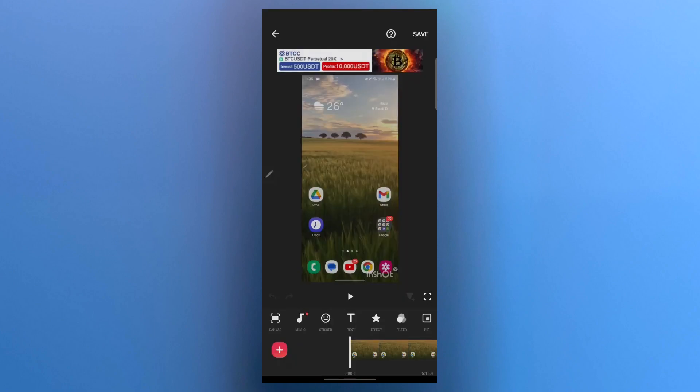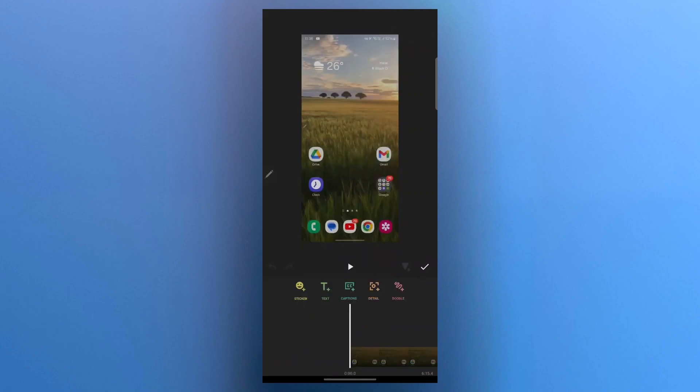Now you will see the video imported in InShot. And in order to generate auto captions in InShot, you'll have to simply click on this text icon.